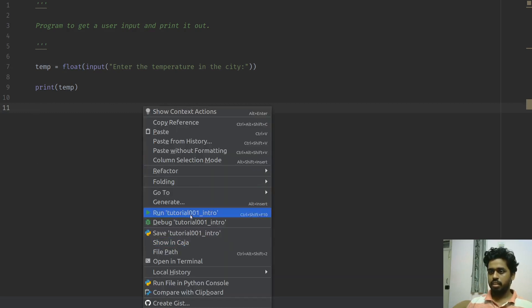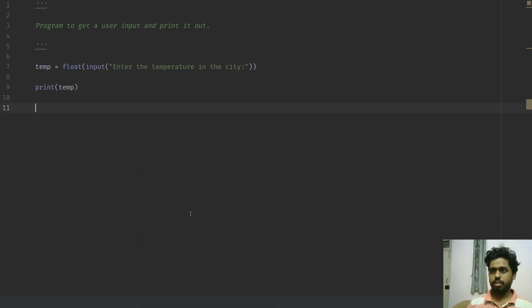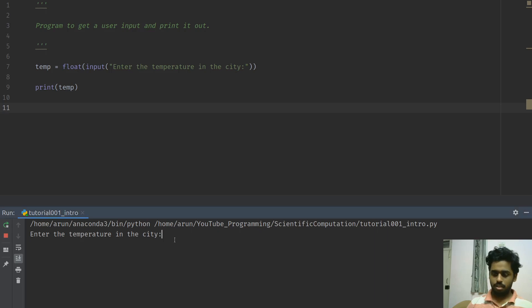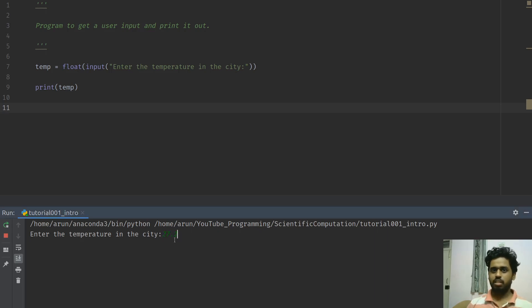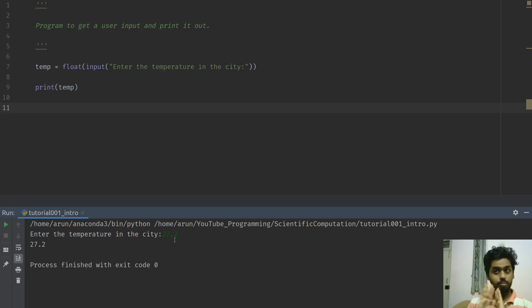Let me run this again. This time, let me give the actual value. Let's say today, it was 27 degree something, 27.2. Let's say, why not? It prints 27.2. Perfect.